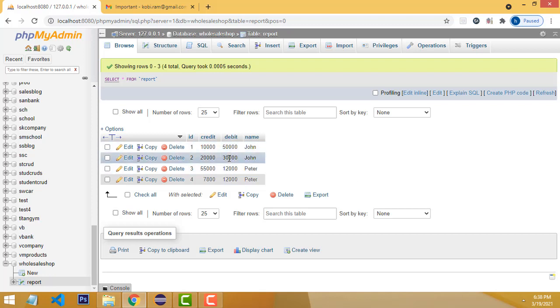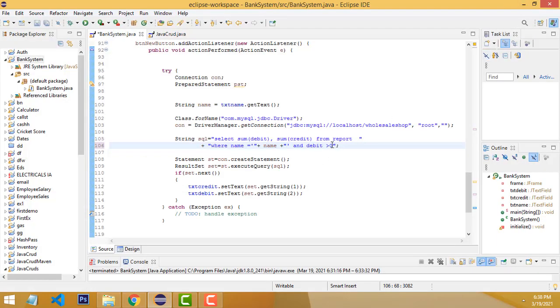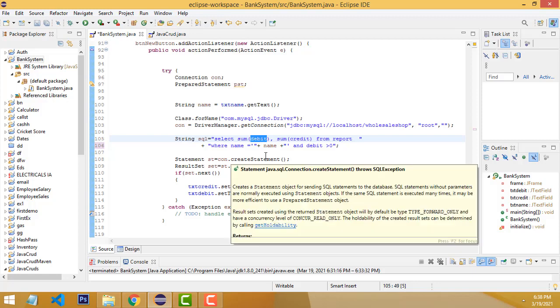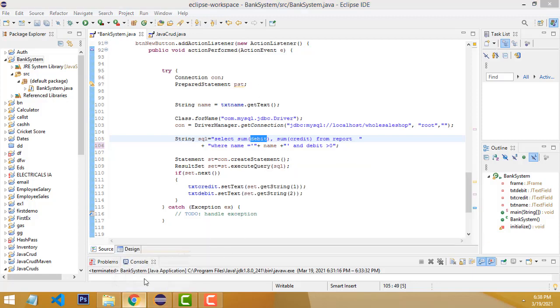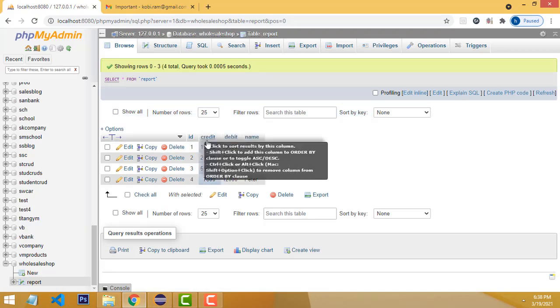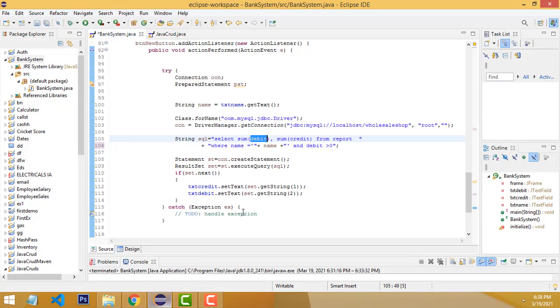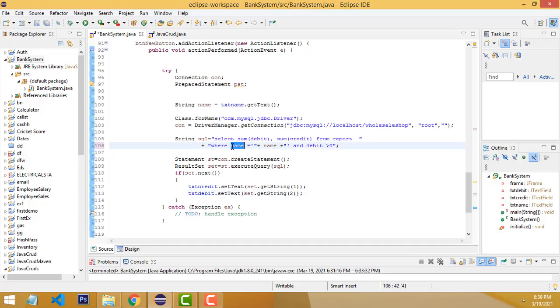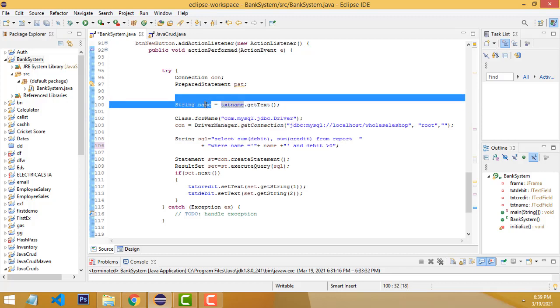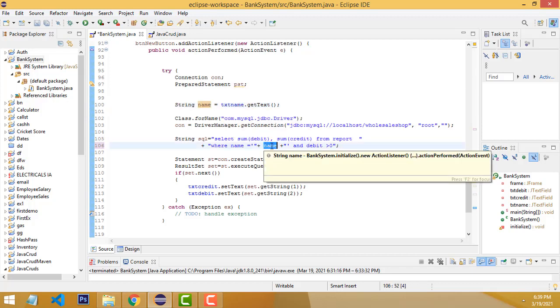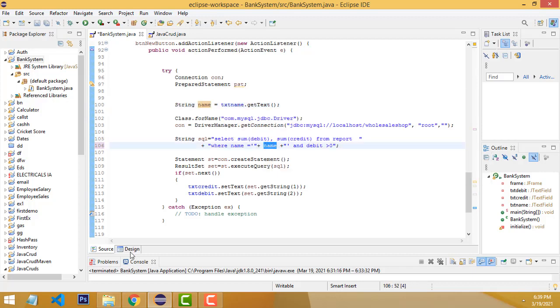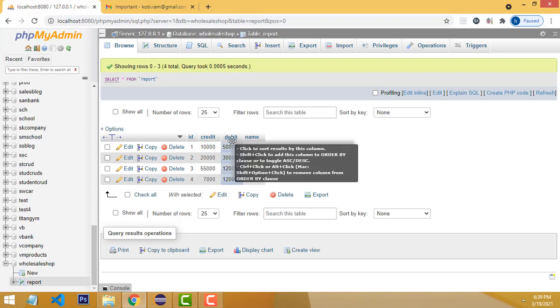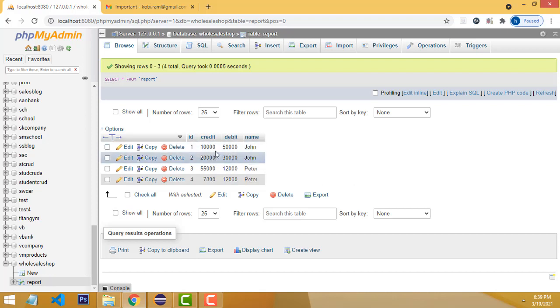When you put the SUM function before the column name, it will sum all the values in the debit column. Again, I use the WHERE clause: WHERE name equals the name you type in the text field, which is assigned to the name variable. The relevant person's credit and debit totals will be shown in the text fields.